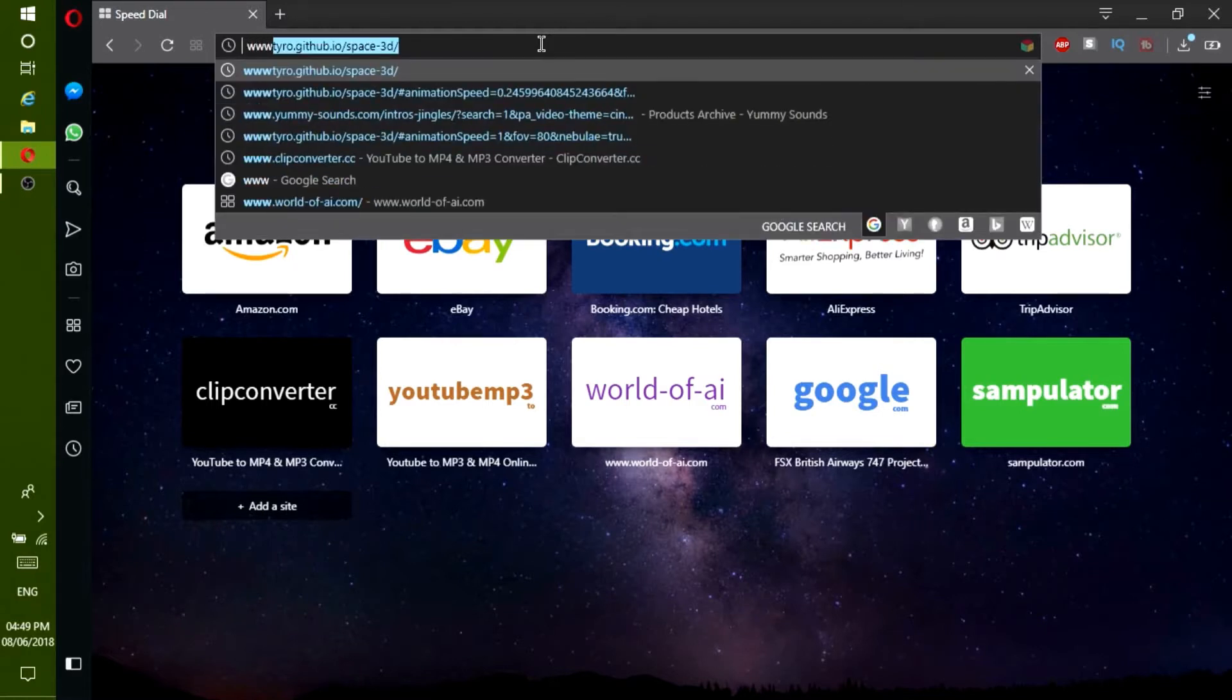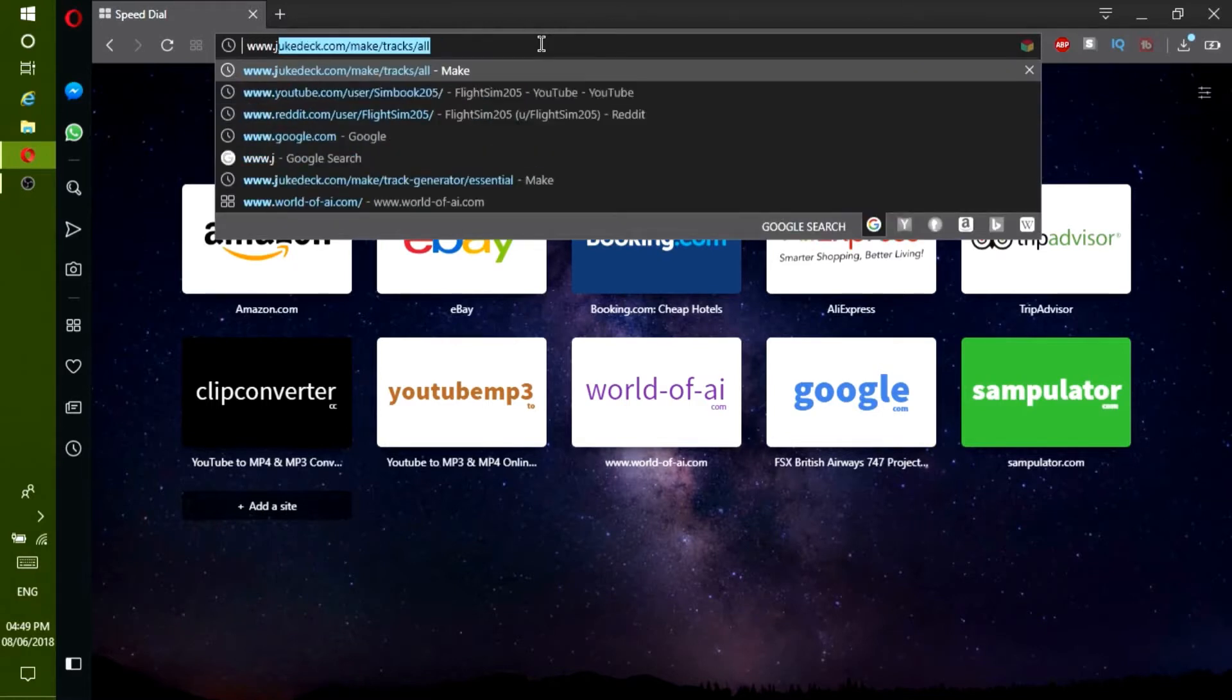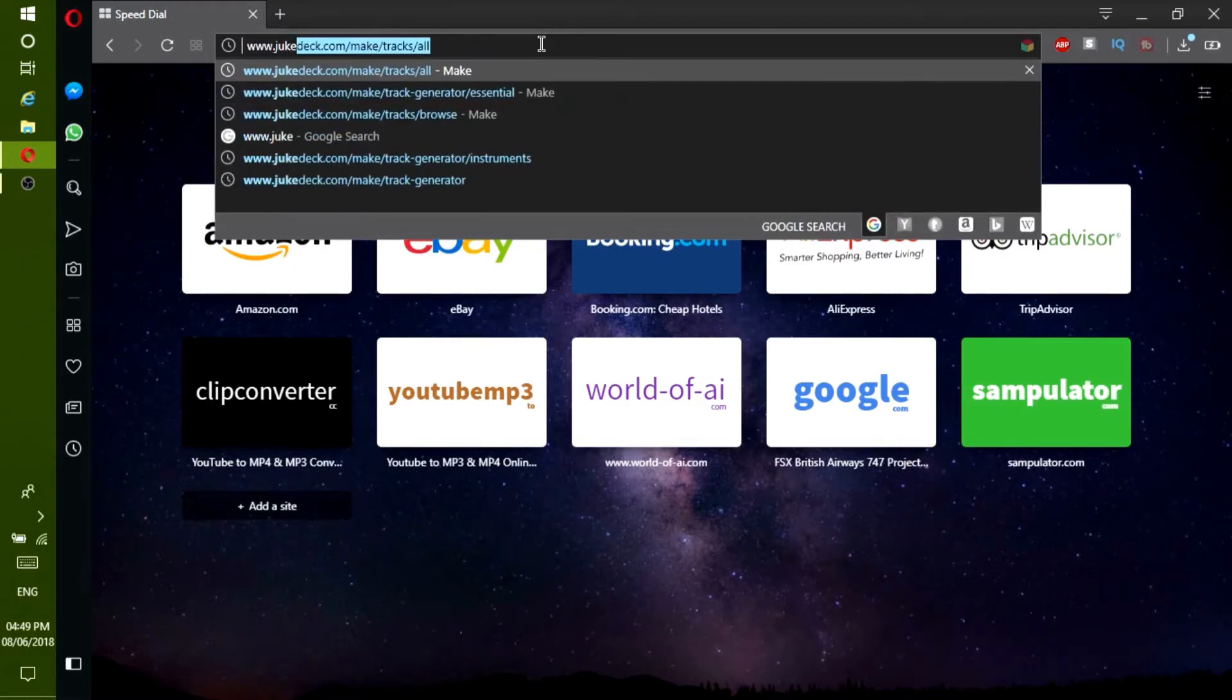Now go to www.dukedeck.com or press the link in the description.